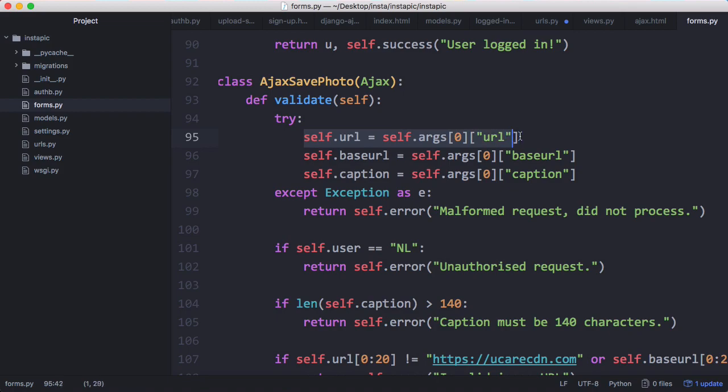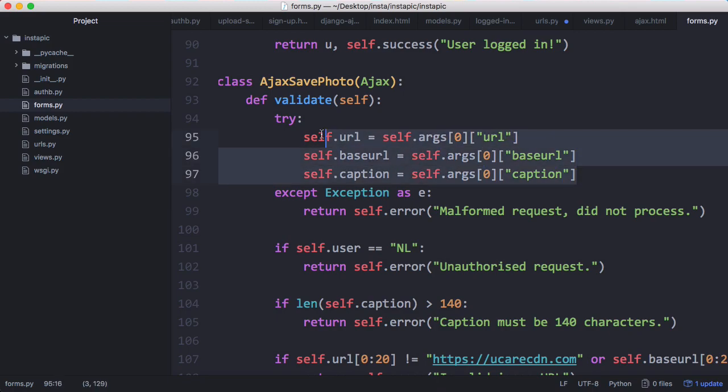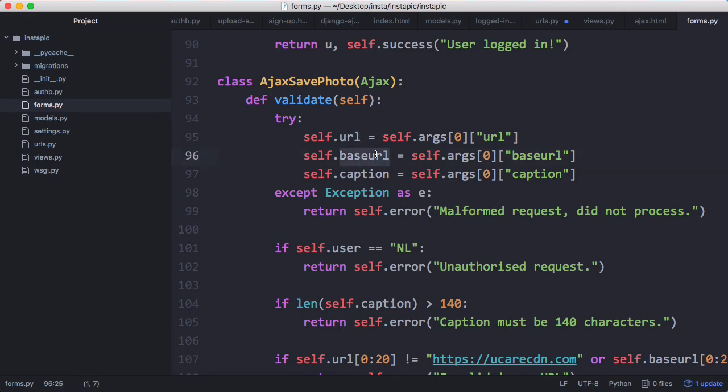To upload a photo we have to have the URL, the base URL, and the caption. That's what we send in the post request. The URL is the link with the effects added into it, and the base URL is obviously the one without any effects.